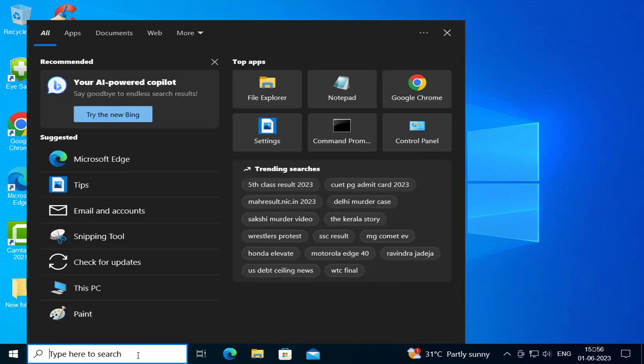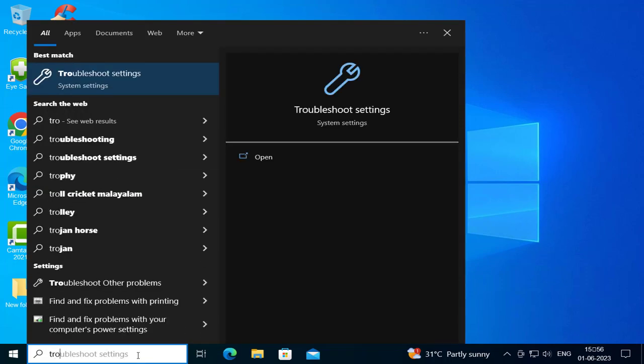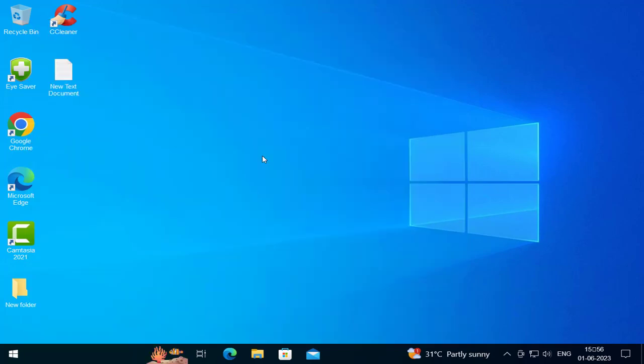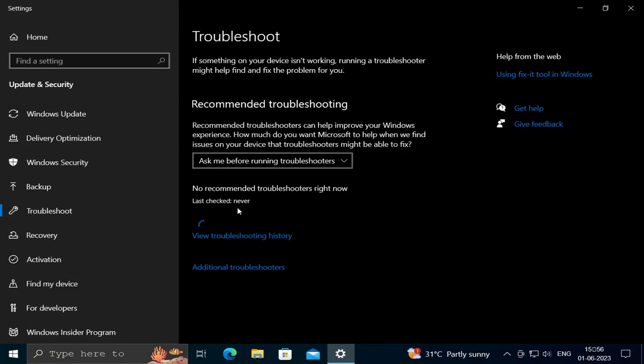Go to the search menu and type 'troubleshoot'. Open troubleshoot settings and click on 'Additional troubleshooters.'